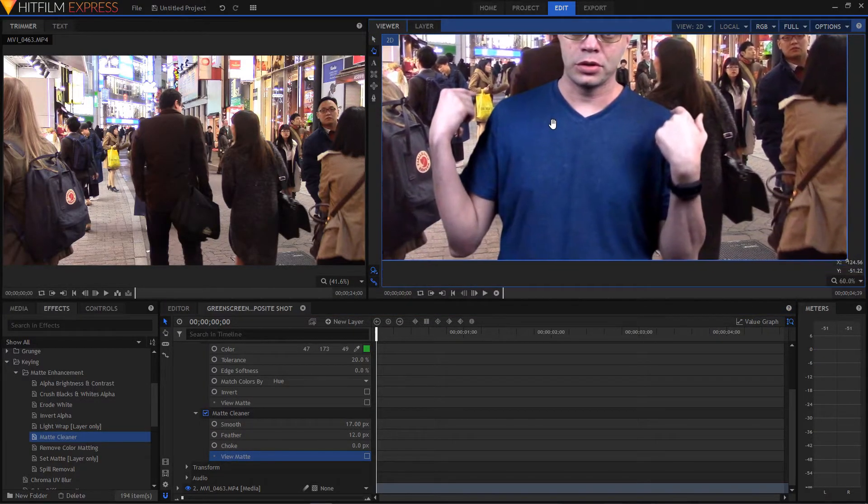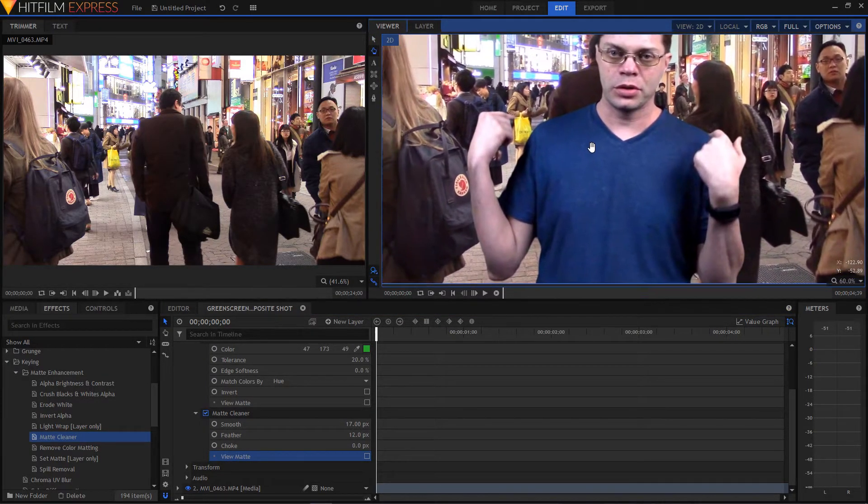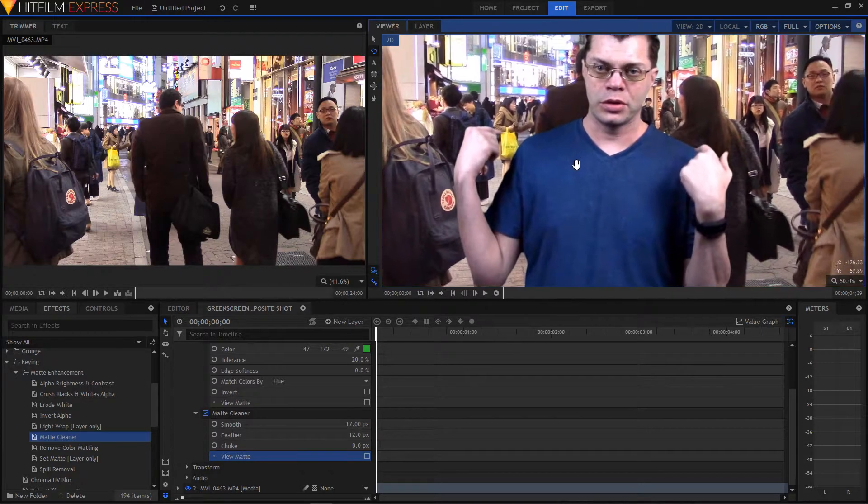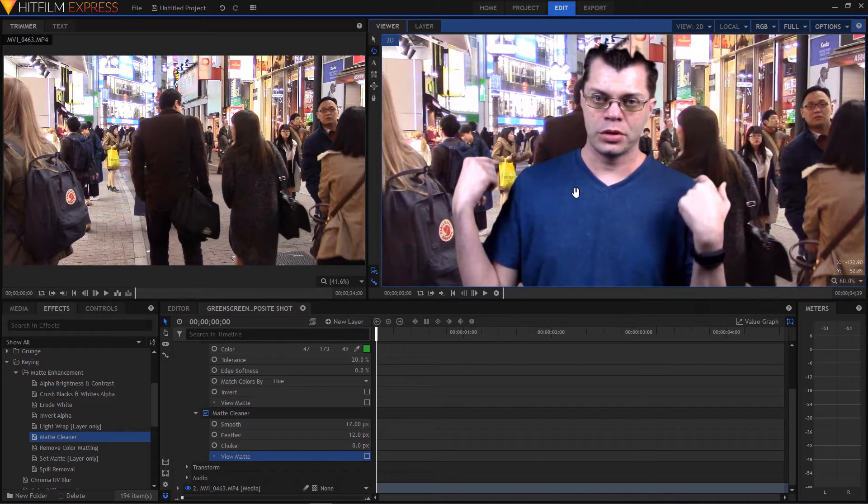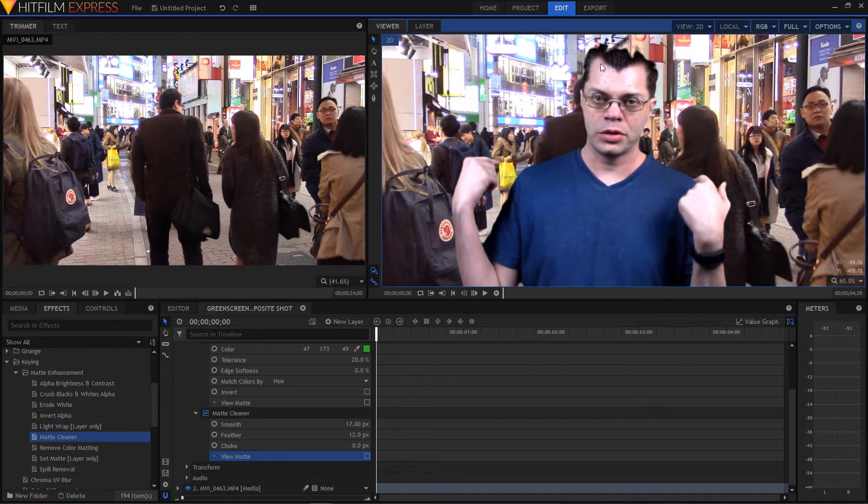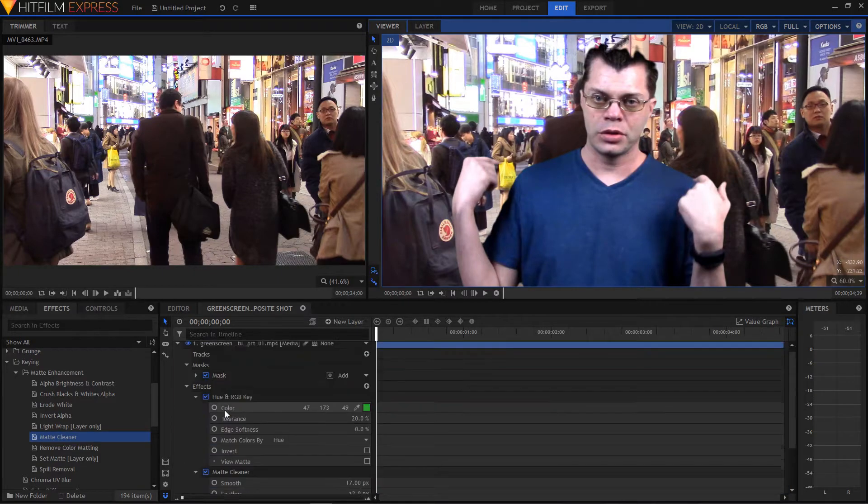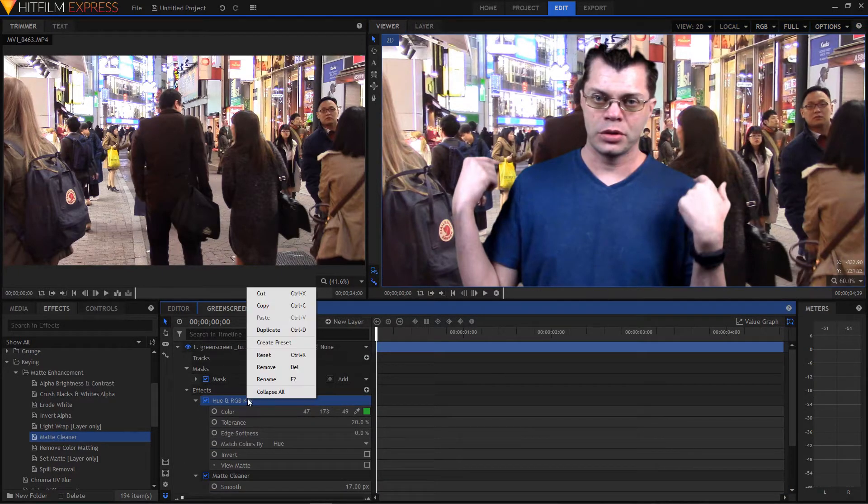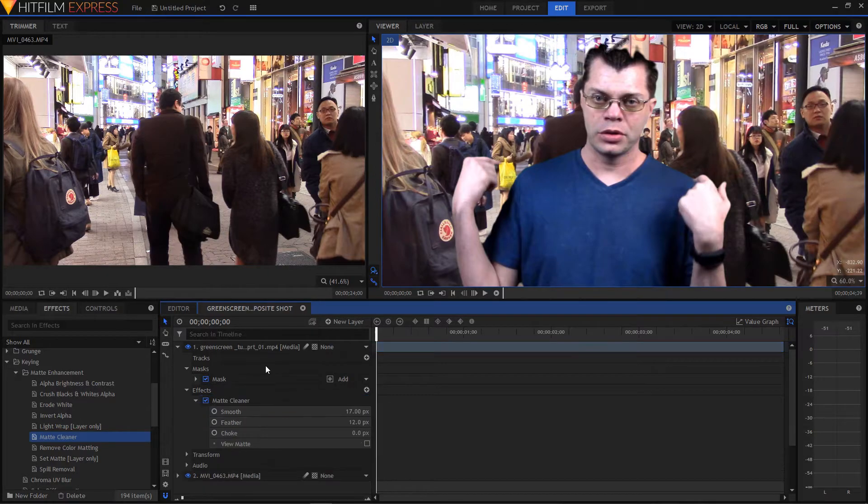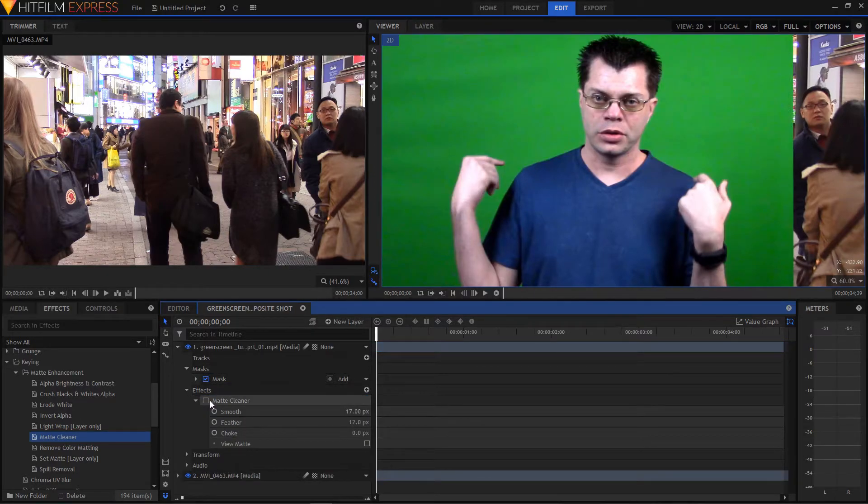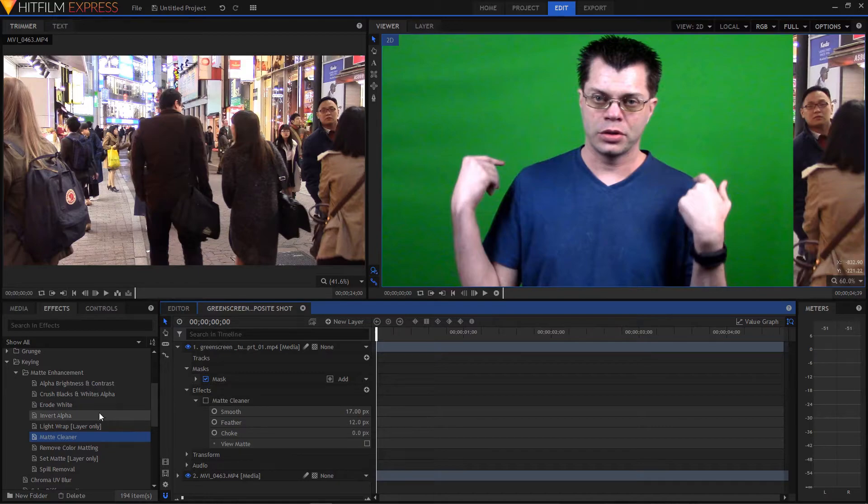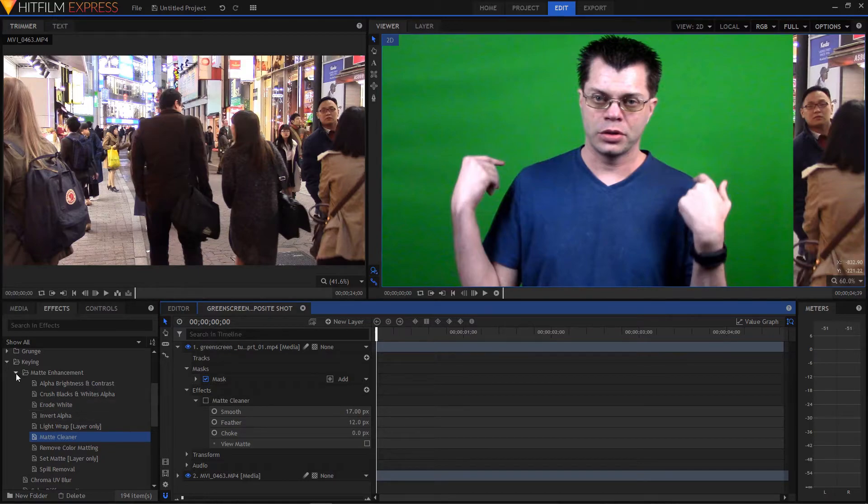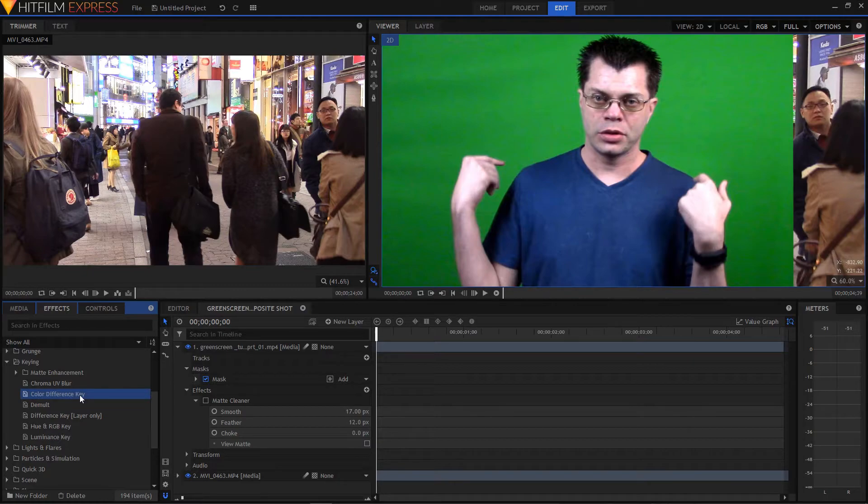So here I'm dragging with the right mouse button. And so yeah, there's a few of these tools that you can use. Aside from hue and RGB key, let's delete that. And we'll just turn off the matte cleaner for now. We also have, under there, we also have the color difference key.